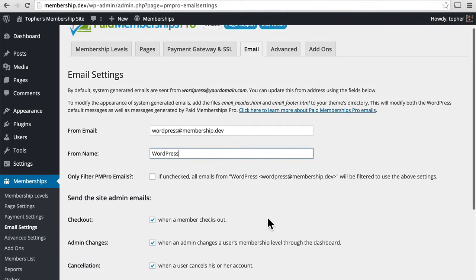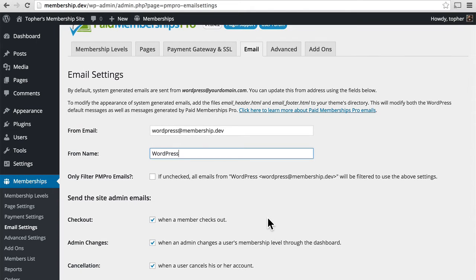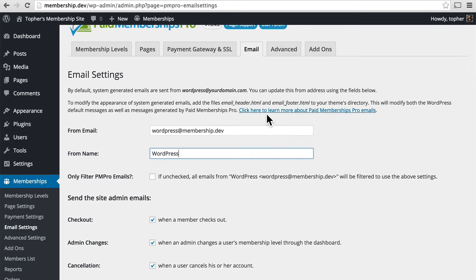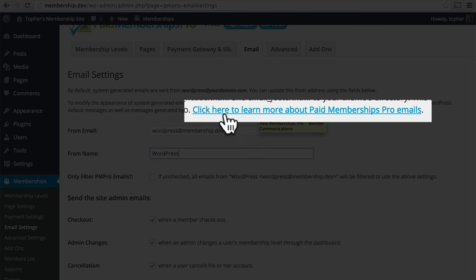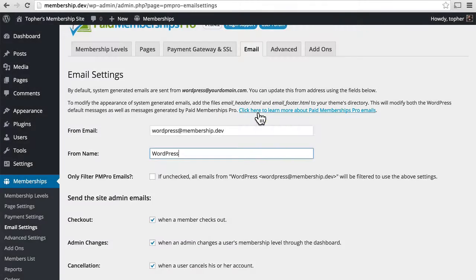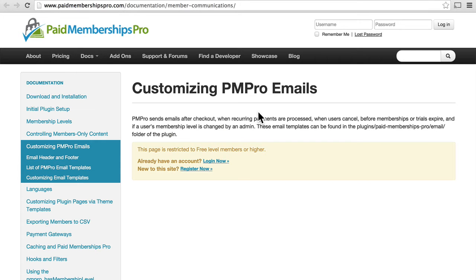That's all there is for the email settings. It's pretty simple. The emails look nice, and they convey the information that they need to. If you want to learn about how to configure what the emails say, there's a link right here. Click here to learn more about Paid Membership Pro emails. And when you click it, it goes to the Paid Membership Pro website.